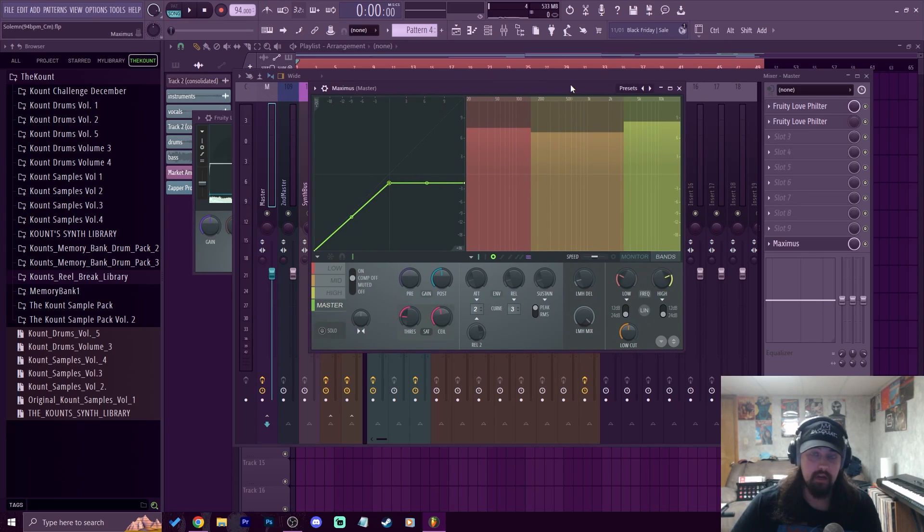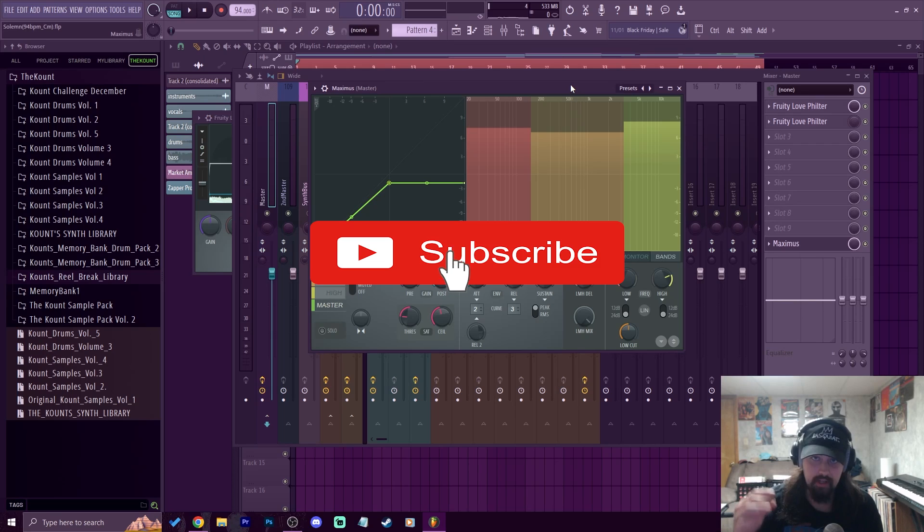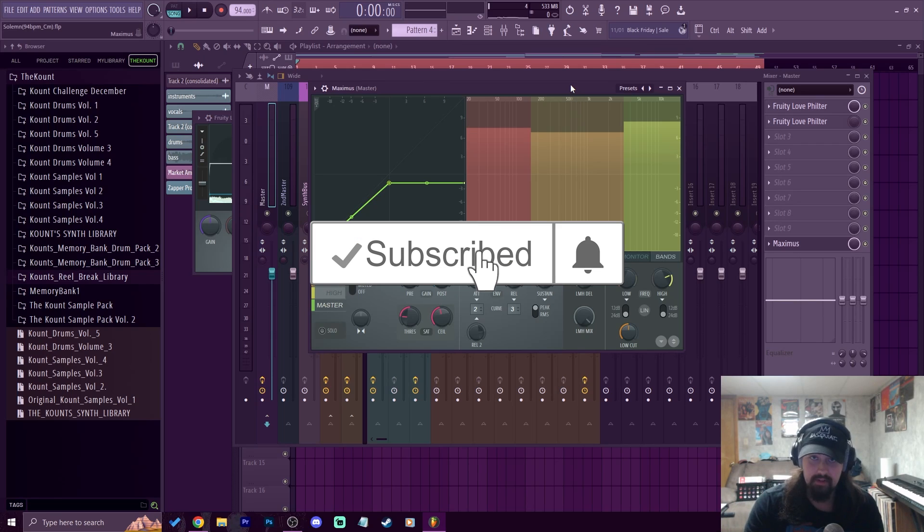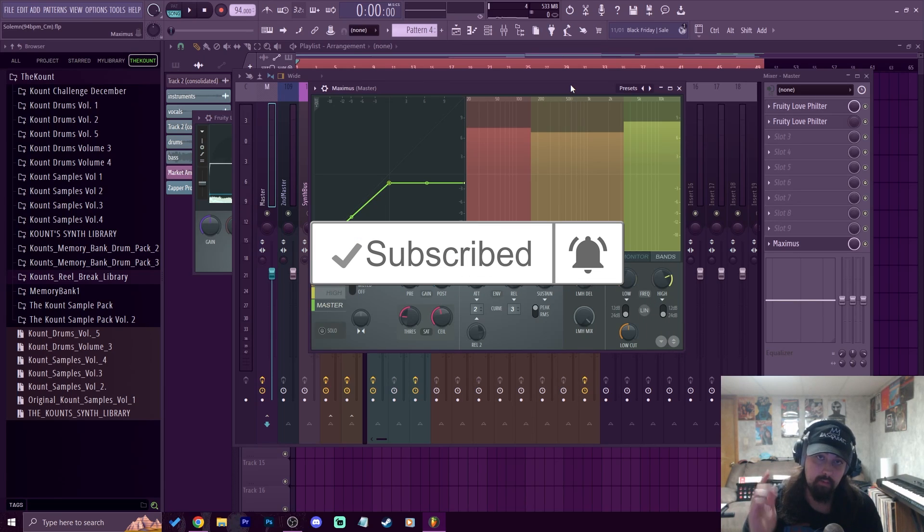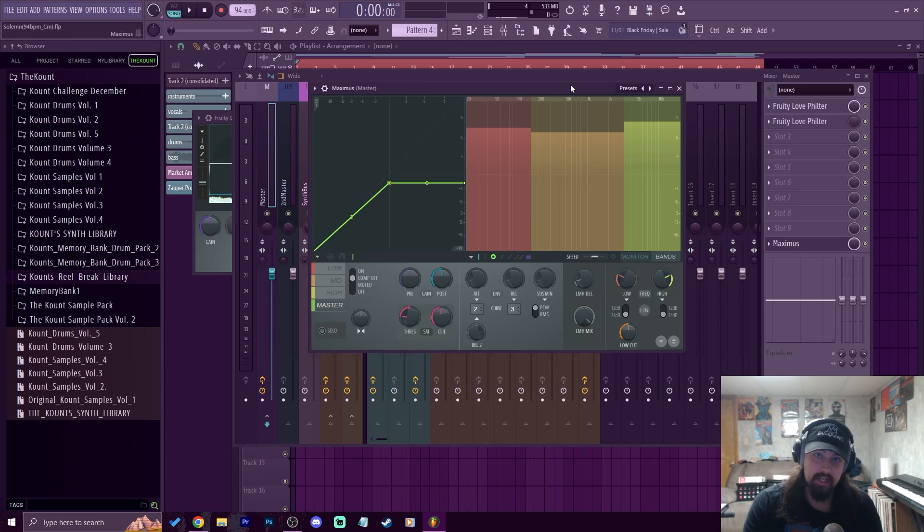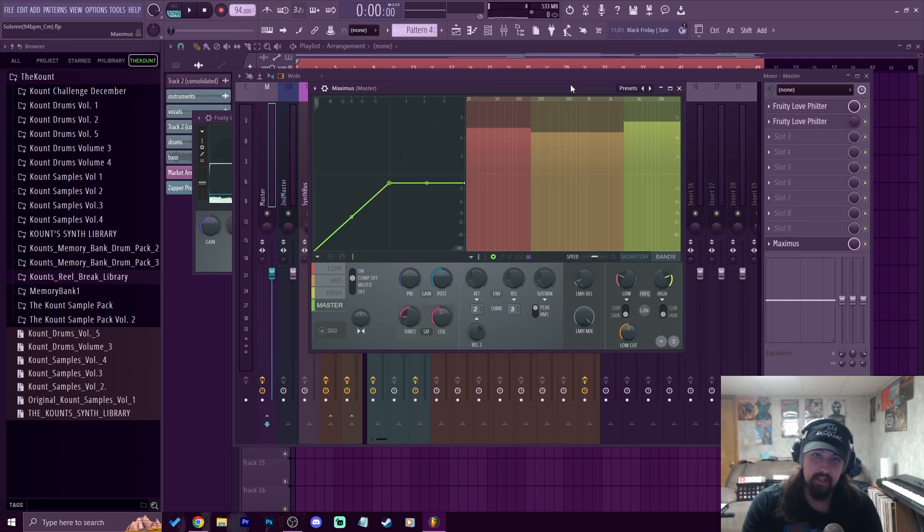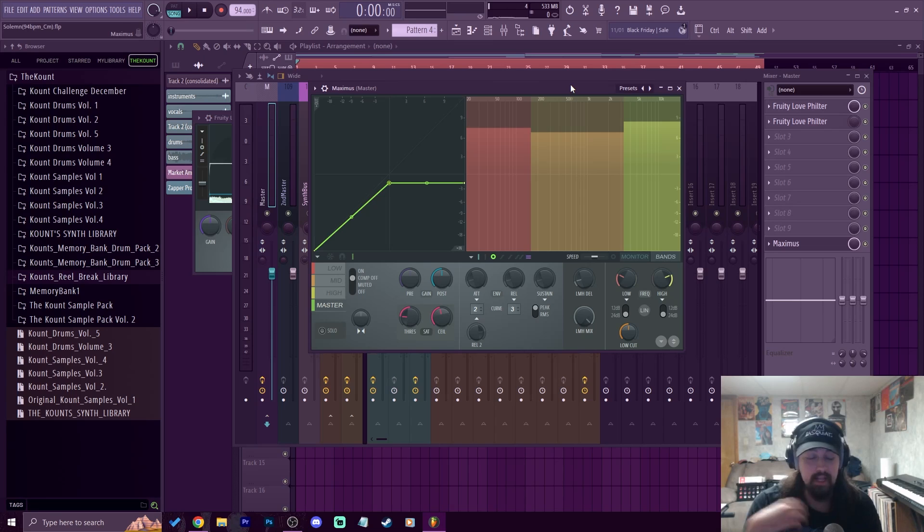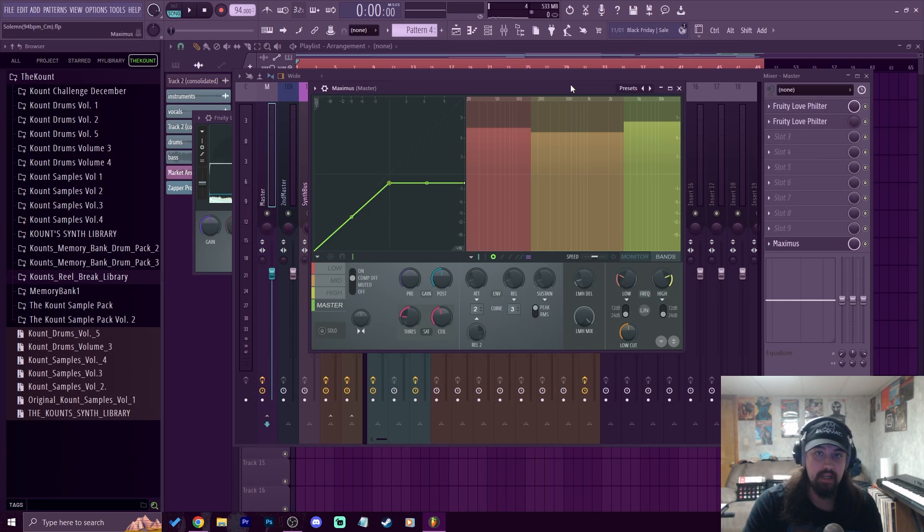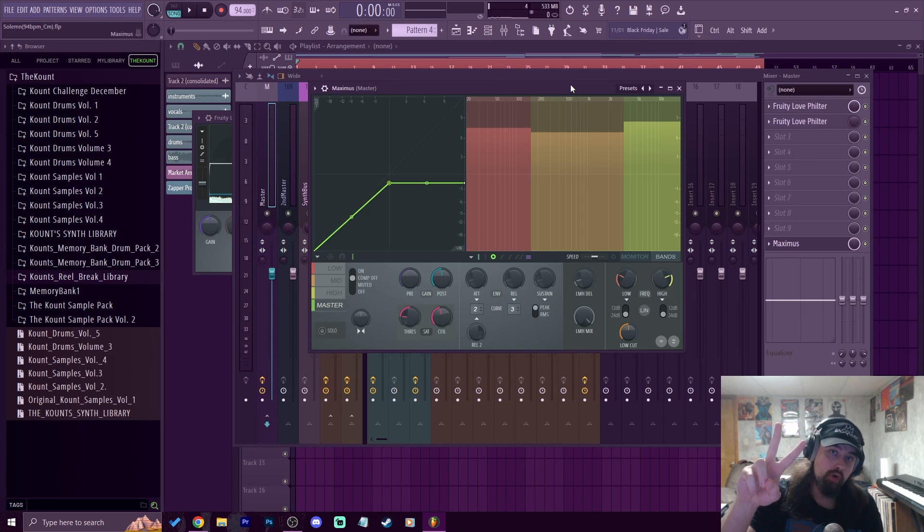But yeah that's pretty much it y'all. If this video brought you value make sure you leave a like, hit subscribe, and hit the little bell. If you need any melodies or if you need one-on-one sessions in FL Studio, you can check the link in the first pin comment or in the description and check out more information on that. But yeah that's pretty much it y'all, make sure you stay safe, stay striving, and always be getting it. Much love y'all, peace.